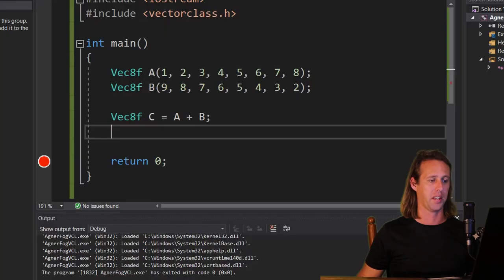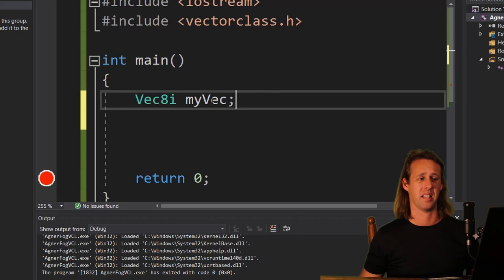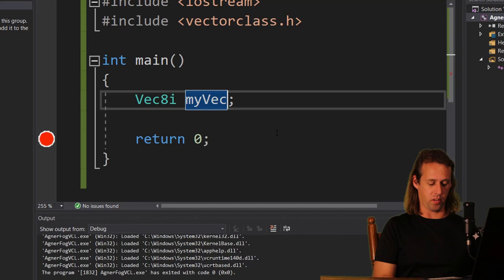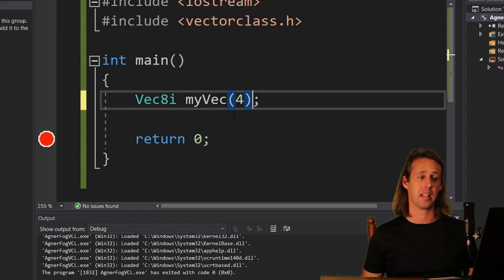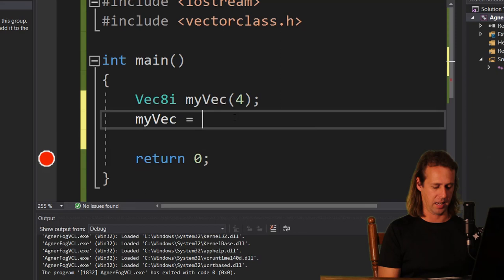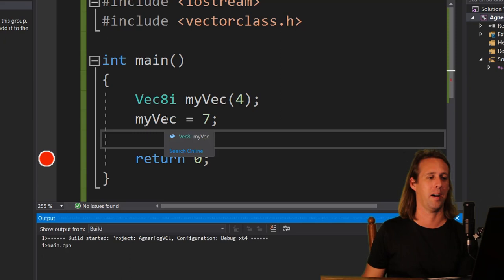Let's look at the constructors. The default constructor - something like Vec8i myVec - is uninitialized, so don't count on it being initialized to zero. If you supply a single value, say 4, for a Vec8i, that's a broadcast - it sets all elements to the same value, which is 4 in this case. Likewise if you do myVec = 7, that's also going to broadcast and set all elements to 7. Let's run and confirm - looking at the watch we can see 7 is broadcast to all elements.